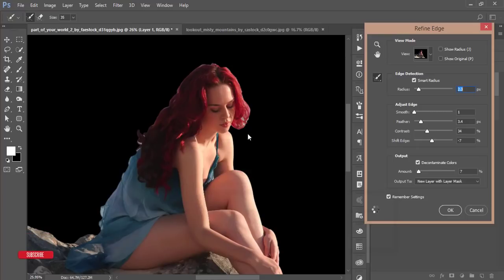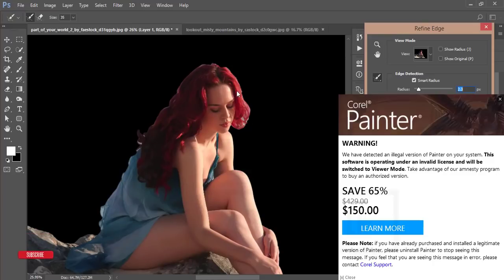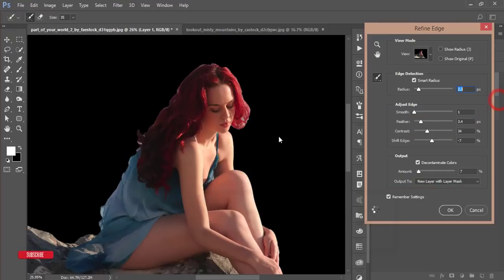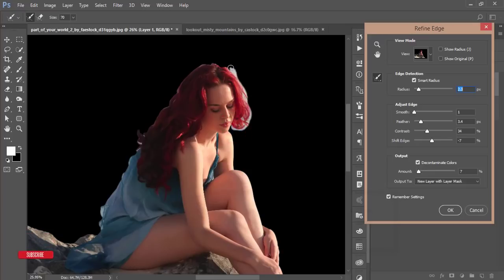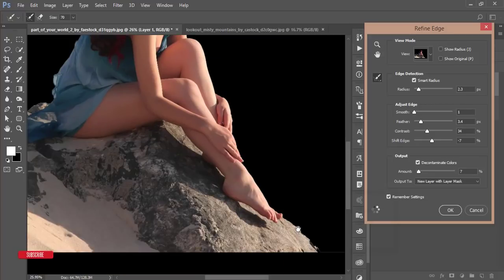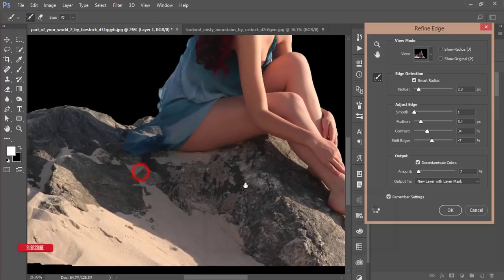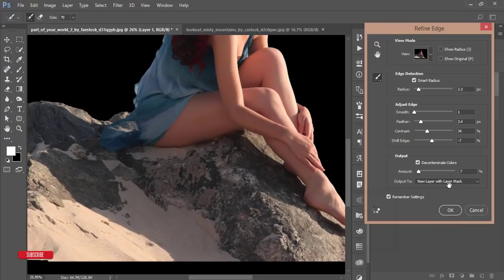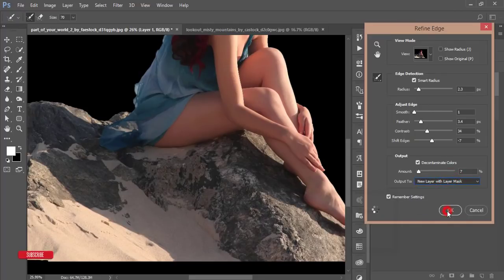Use the bracket keys to make the brush size smaller or larger, refining the edges. Once everything looks good, go to New Layer with Layer Mask, select that option, and hit OK.